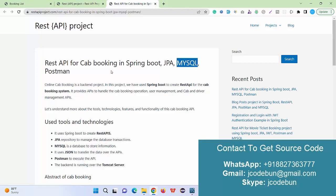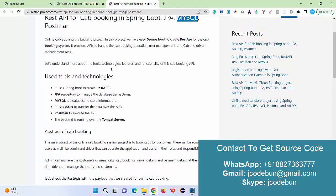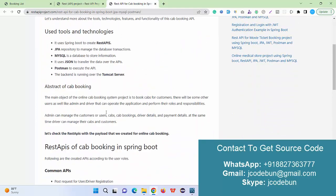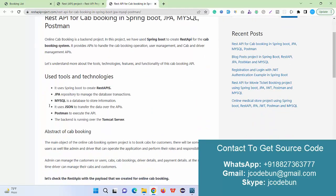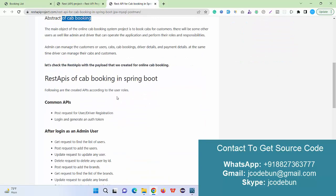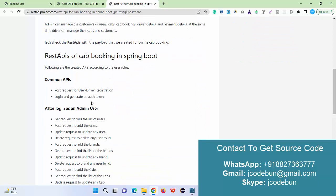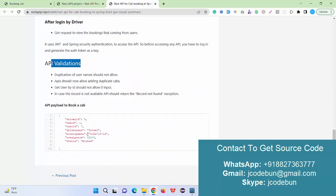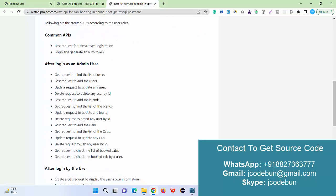We are using MySQL as the backend database. The detailed tools and technologies will also be in the description box of this video, so you can go there and read about the complete requirements — what tools and technologies are used, what the abstract of the project is, how many APIs there are, what kind of APIs, what API validations we are using, and what the payload looks like.